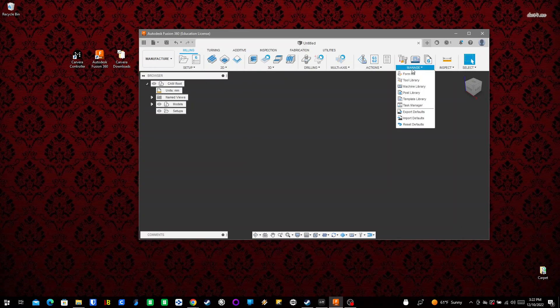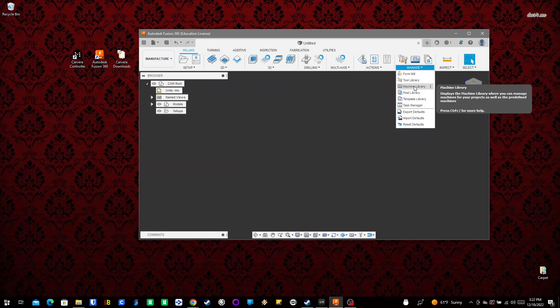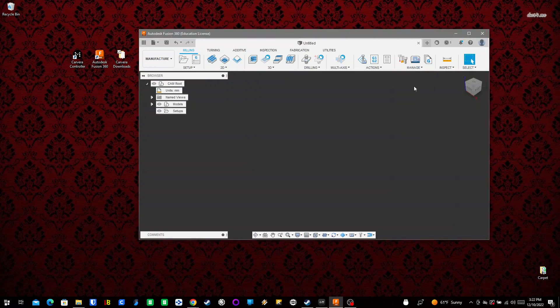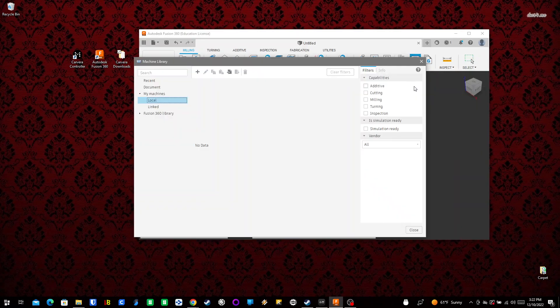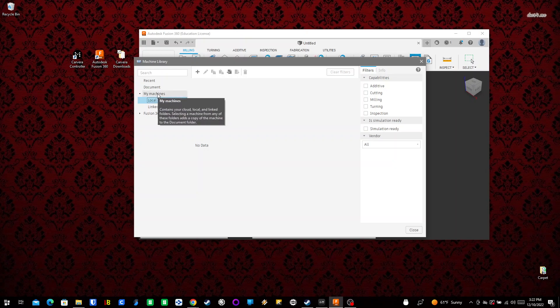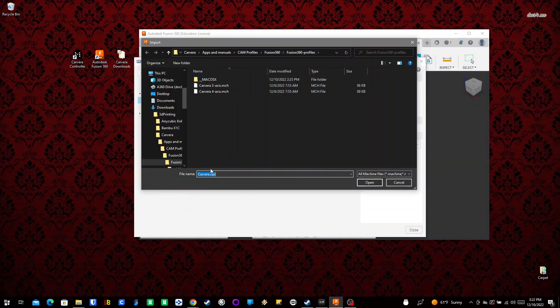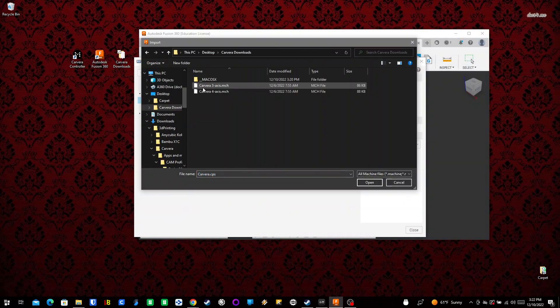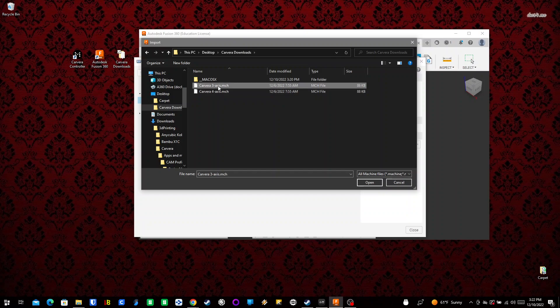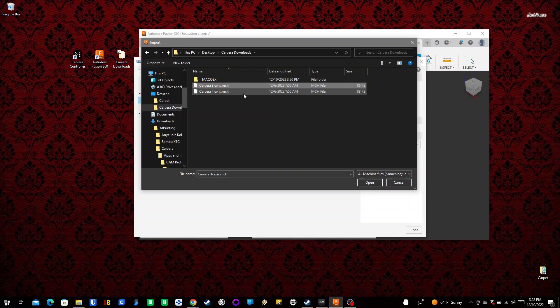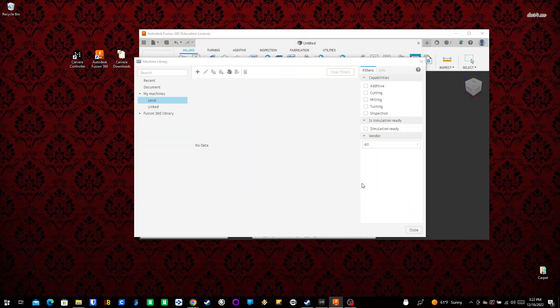Next step - we go back to Manage. We did the Tools, now we'll define the Machine. Machine Library works exactly the same as before. I go to My Machines, Local, and hit Import. Select from My Computer, go to Carvera Downloads. I can only do one at a time, so I'll start with the three-axis machine and hit Open.